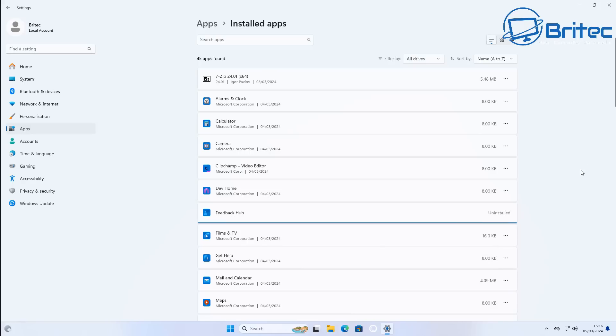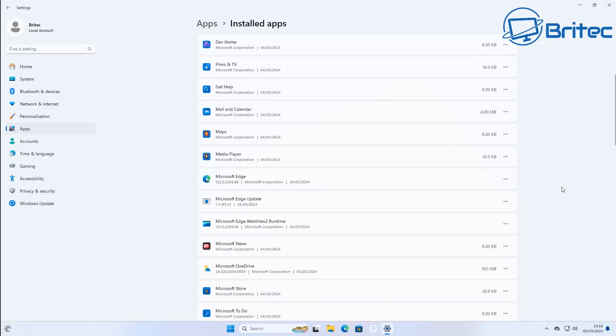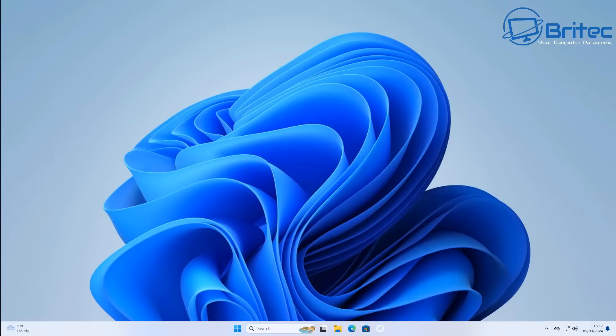I'm just uninstalling some programs here to give you a representation of what you should be doing. If there's anything in here that you don't want, just uninstall it.